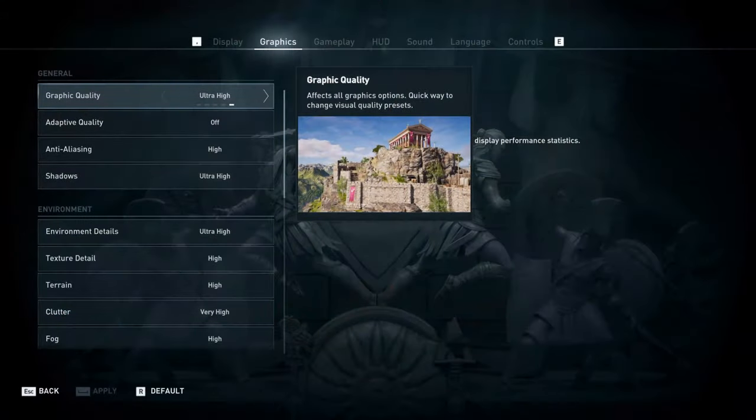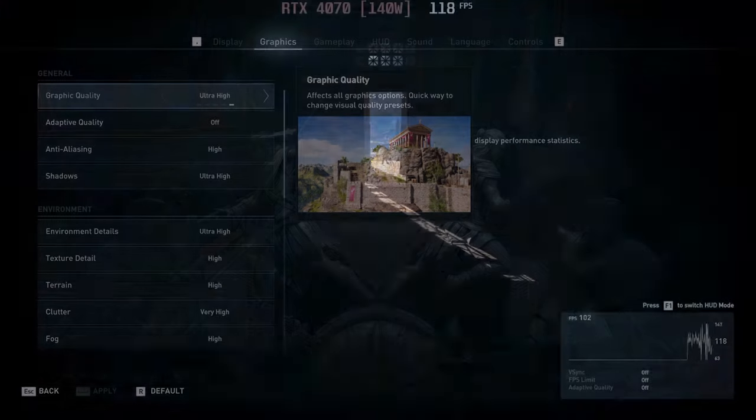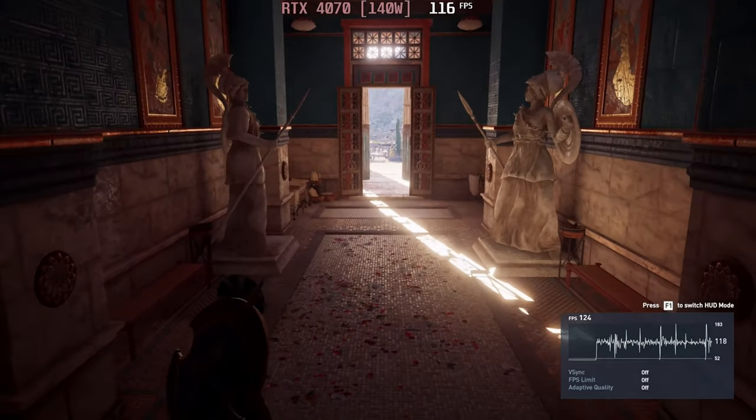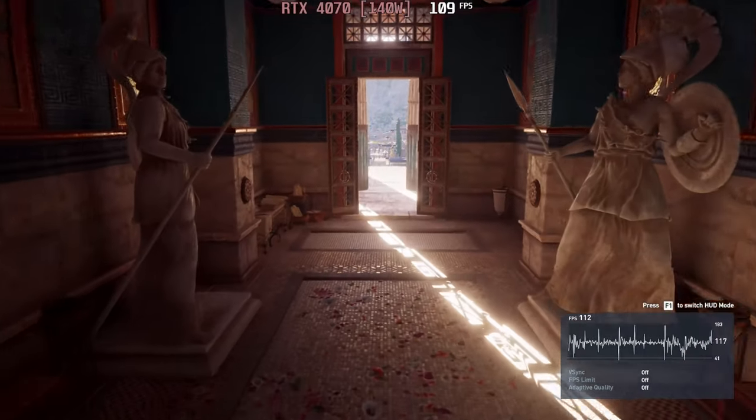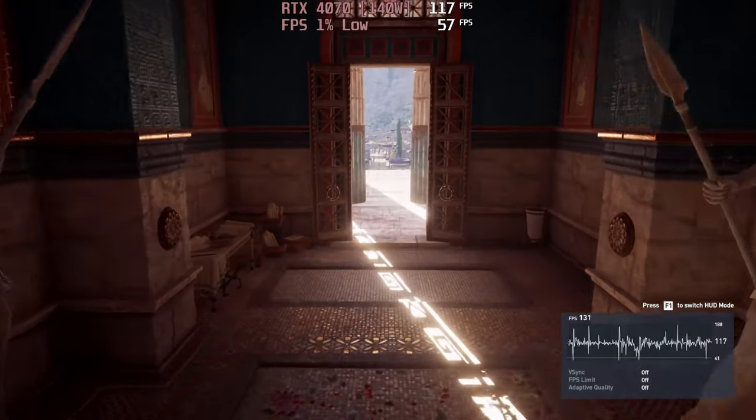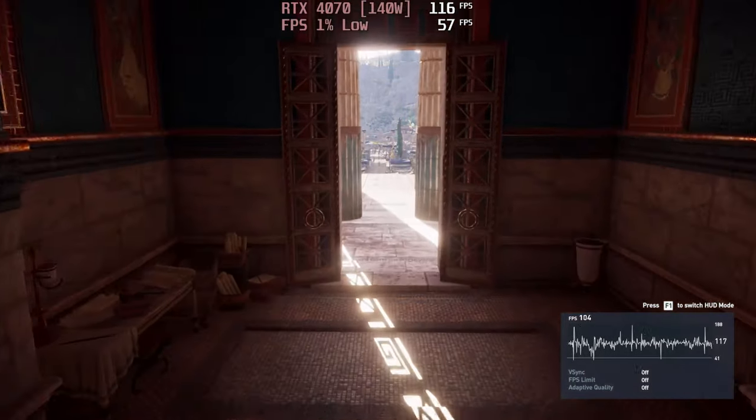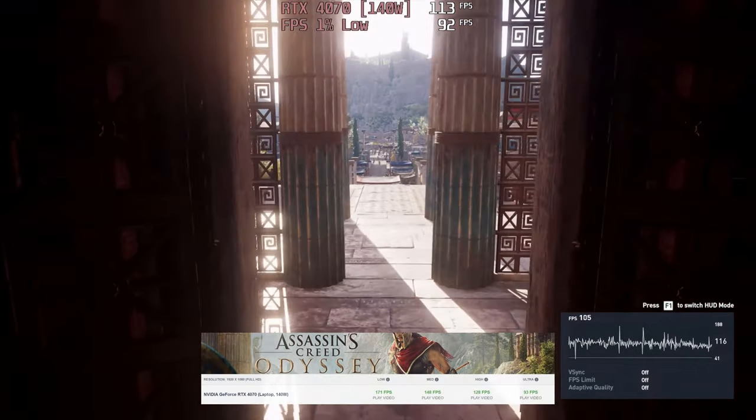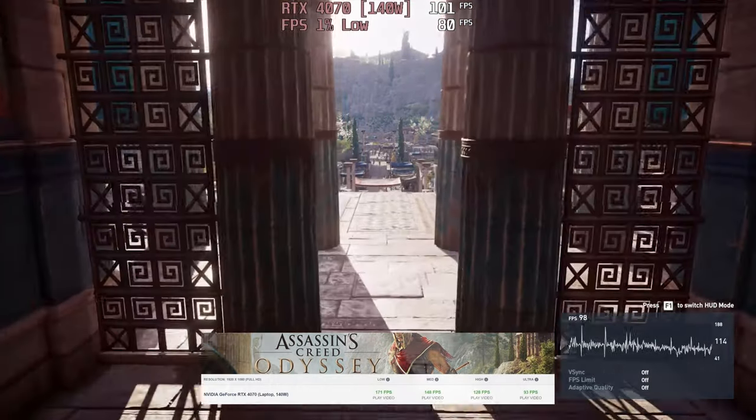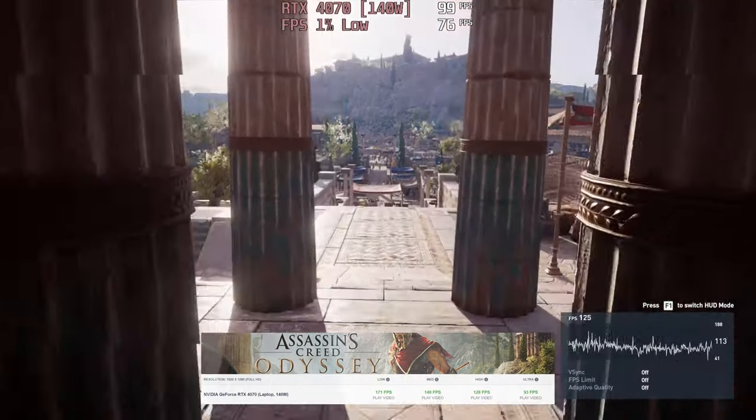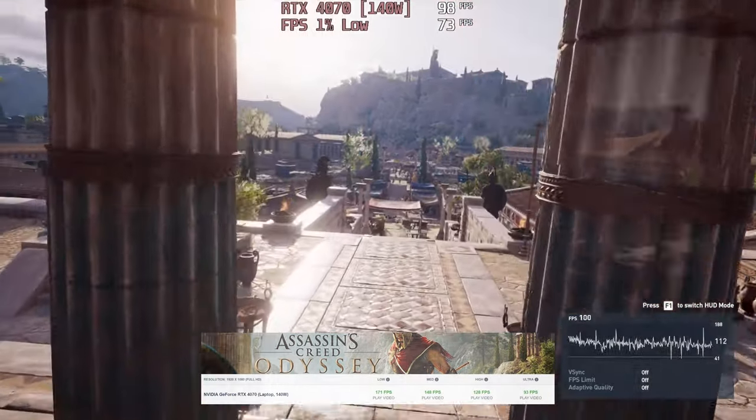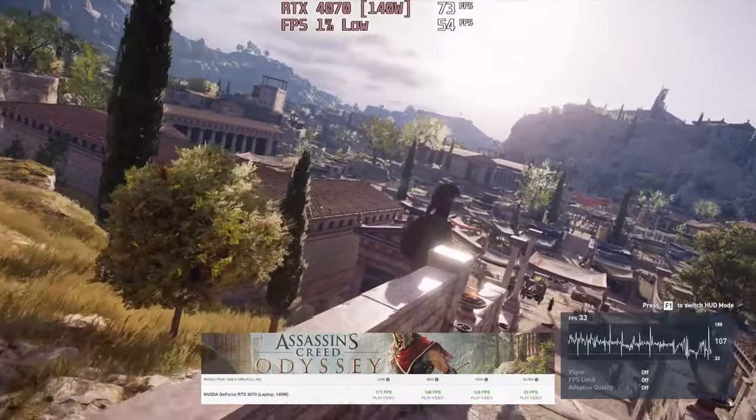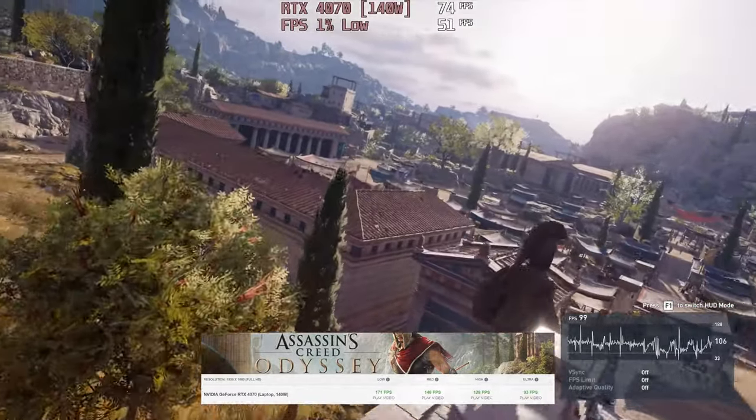If you enjoy stealthy exploration and hiding in plain sight, Assassin's Creed Odyssey runs at 93 FPS on the ultra-high preset. Looking for trouble, are you?